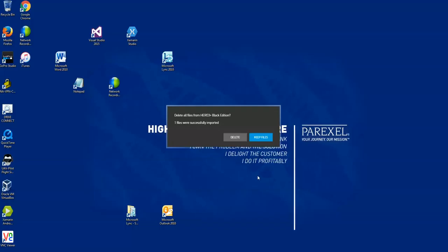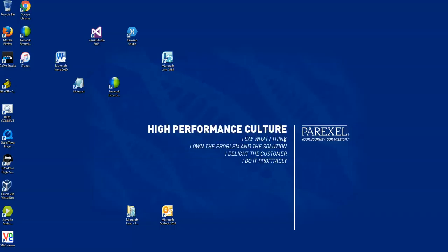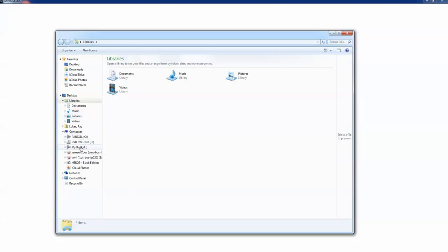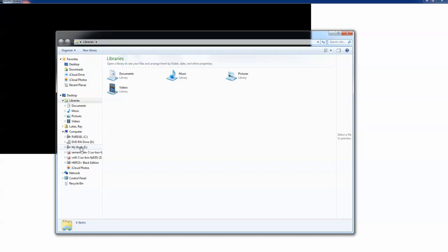So basically I plugged in the GoPro camera and it downloaded one of the files. And so I'm going to decide to keep the file. Now after I do that, what I do is I have an external hard drive here.